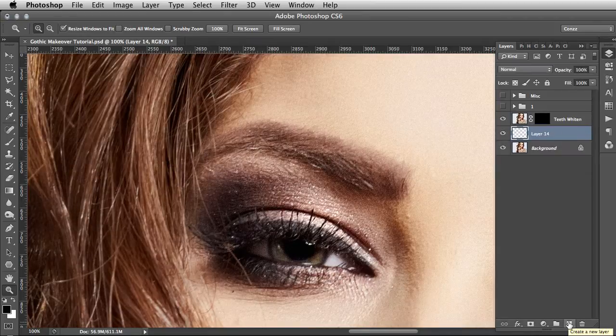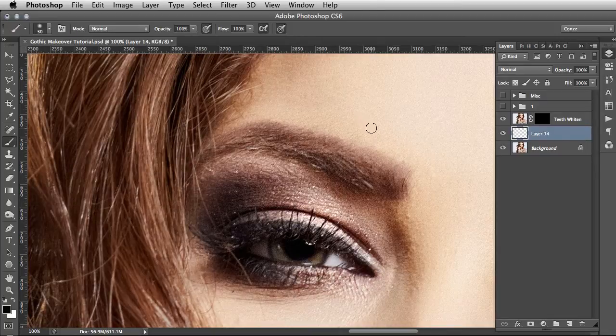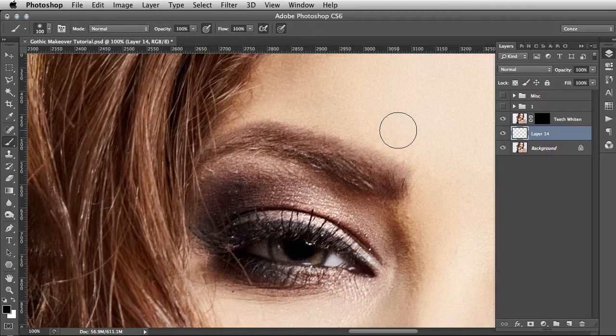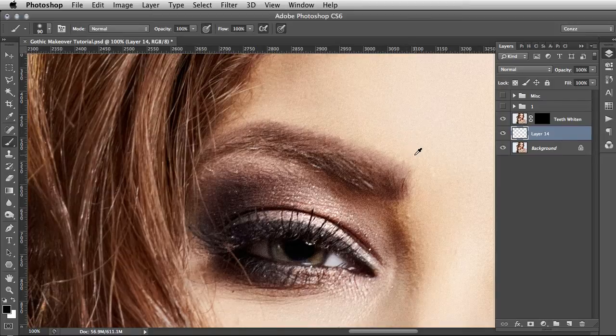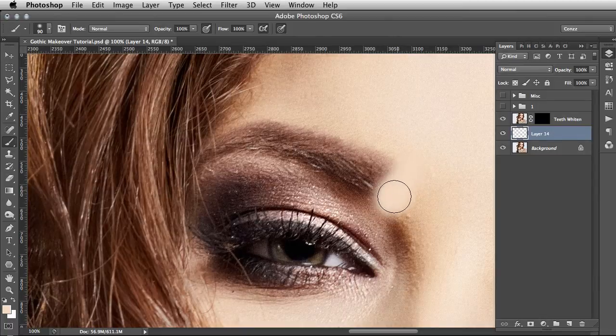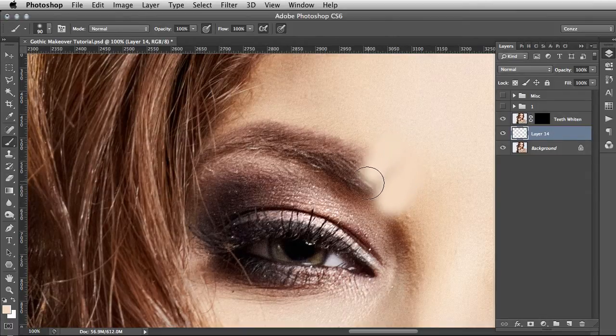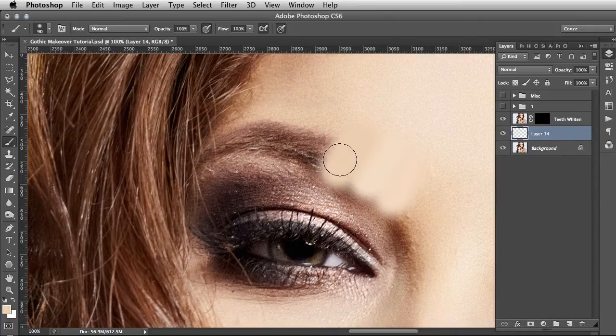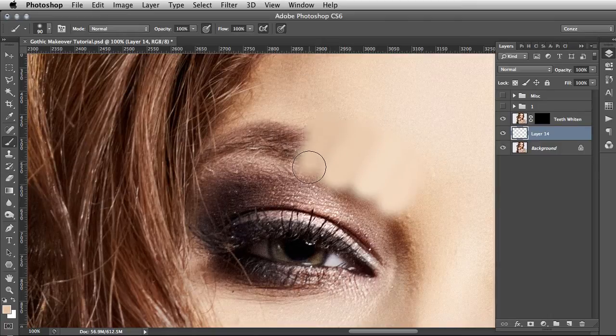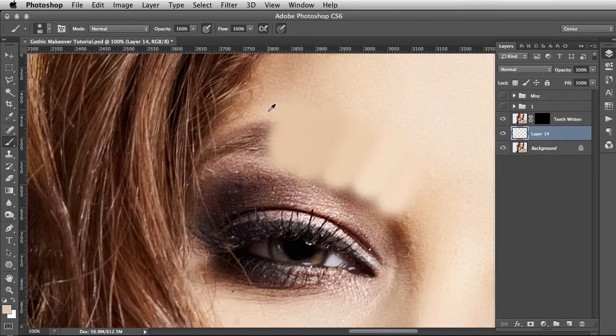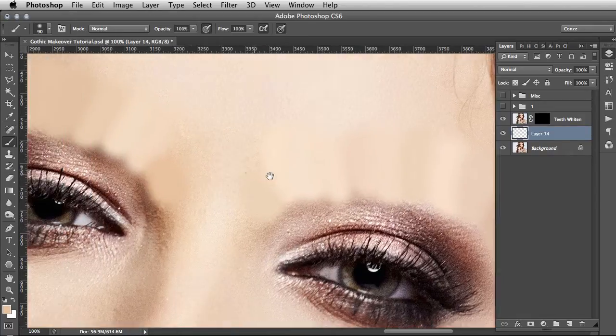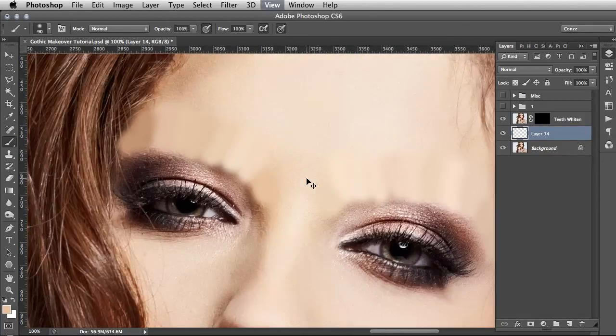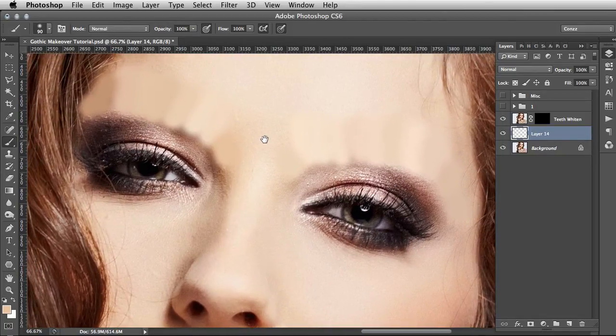Create a new layer and set your tool to Brush by hitting B. You can change the brush size using the square brackets next to the Enter key. The idea is to hold down Alt to sample a tone from the skin, click, and then paint down. Then do that in another line. I'm holding down Alt, clicking, and drawing down a straight line. I'm just going to carry that on and repeat the same for the other eyebrow.